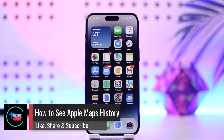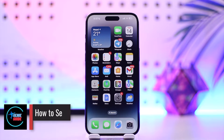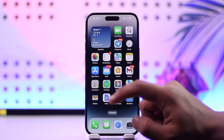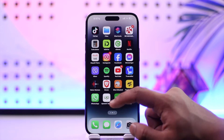How to see Apple Maps history. Hey everybody, welcome back to our channel. In this video I'm going to guide you on how you can see your history on Apple Maps, so make sure to watch the video till the end. Basically, seeing your Apple Maps history is quite simple.